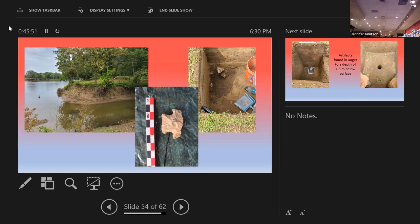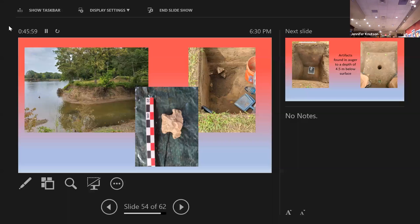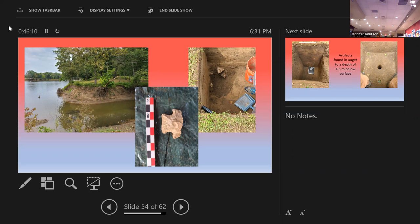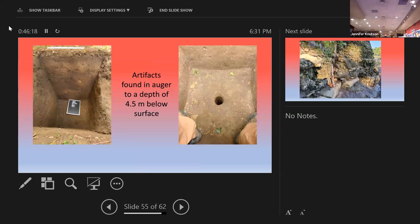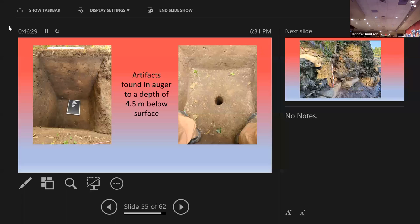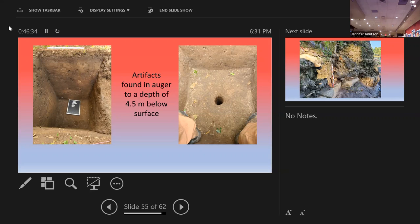The woman who did the botanical analysis from one of the features said it kind of looks like feasting. It had the most eastern agricultural complex stuff she'd ever seen come out of a feature. So they asked me to look at the bones. There were only 220 bones in the feature. 39 of them were deer, and almost all of them, or most of them, were from the front leg. You can see five ulnas. Five ulnas from the left leg of deer.